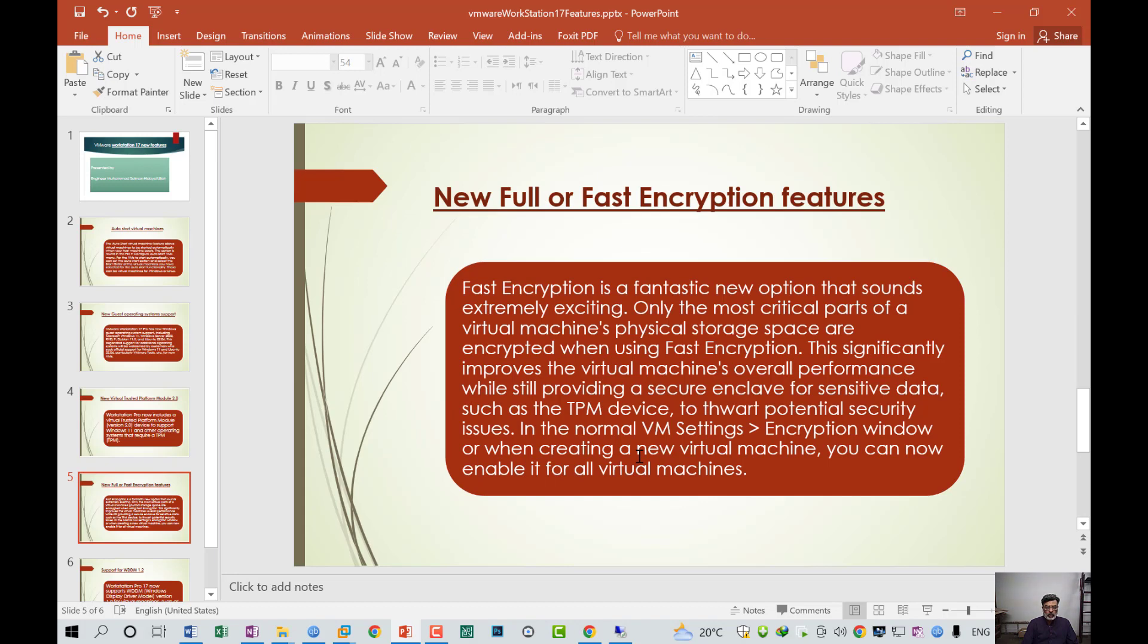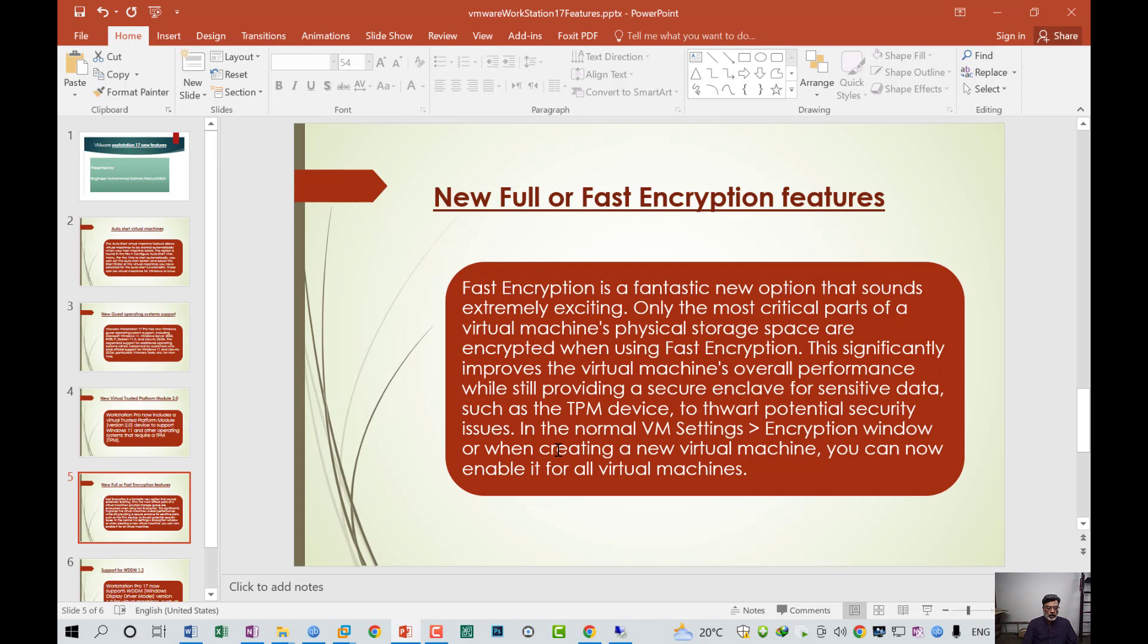After that, we have a new full or fast encryption feature. Fast encryption is a fantastic new option that sounds extremely exciting. Only the most critical parts of the virtual machine physical storage specs are encrypted when using fast encryption. In previous versions, we had to encrypt the full virtual machine, which was very time consuming, CPU intensive, and required very high storage.